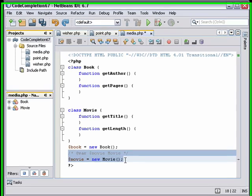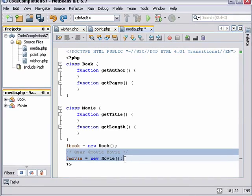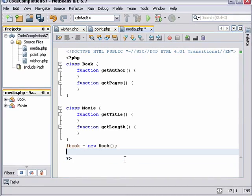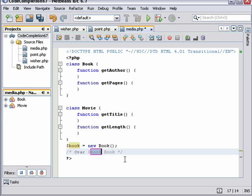If there is no instantiation after the variable declaration, the template completes the variable according to the last class instantiated before the declaration, which in this case is book.